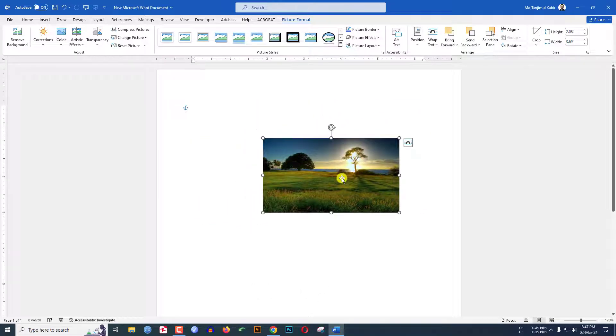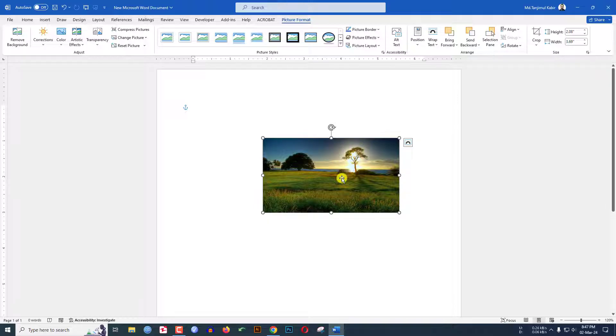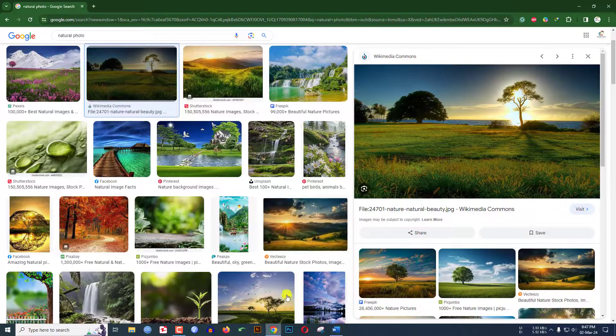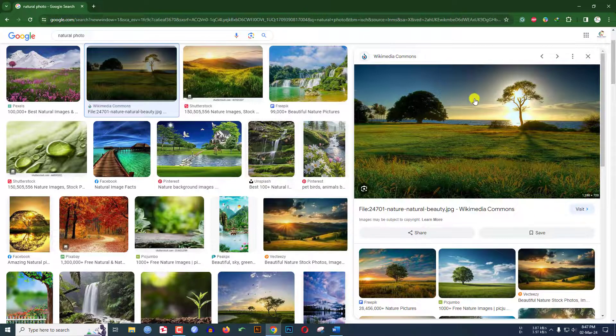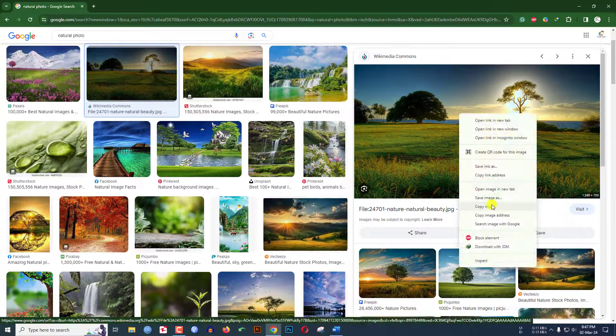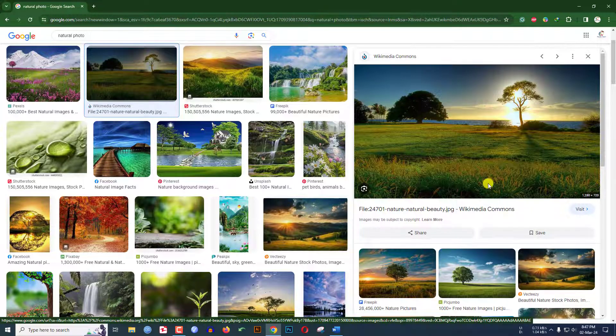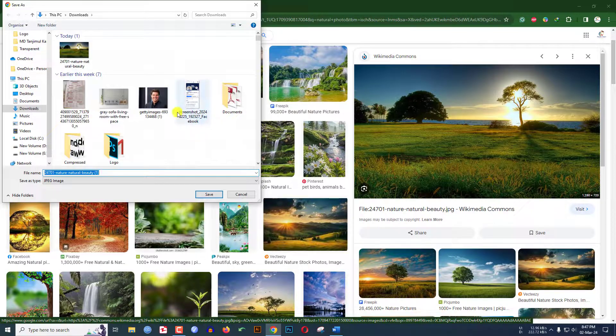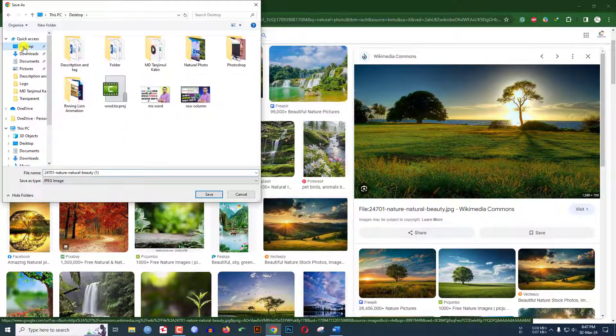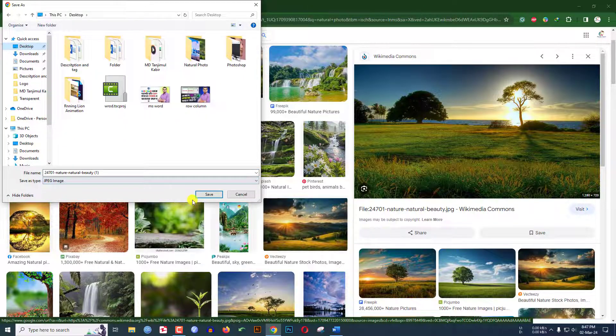There is another way to copy the image from the internet. Go to the browser, click the right button, go to 'save image as', and choose where you want to save the image. Let me click on desktop and click on save.